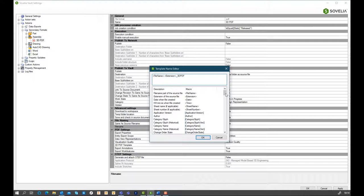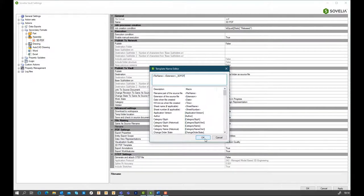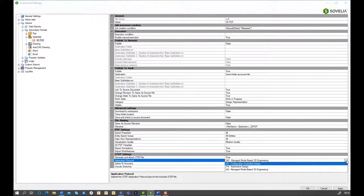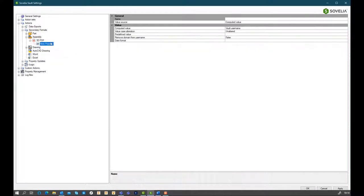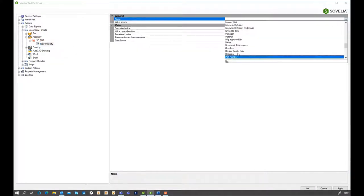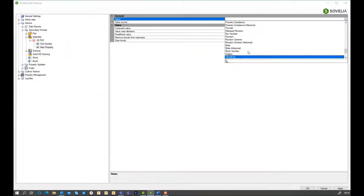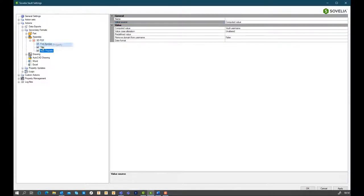Sovelia Vault comes with many inbuilt capabilities. However, additional bespoke written custom actions can be created for or by customers to tailor tasks to their specific requirements.